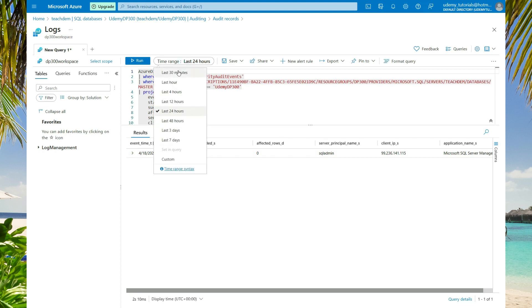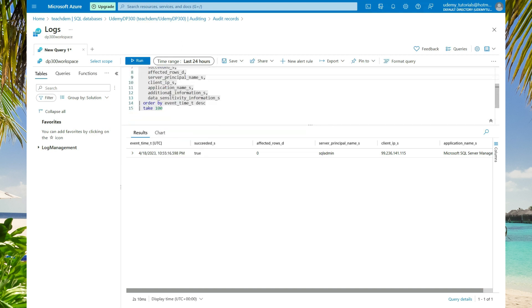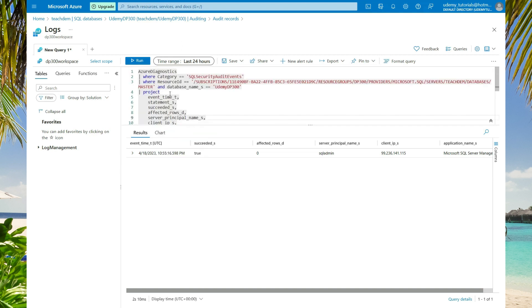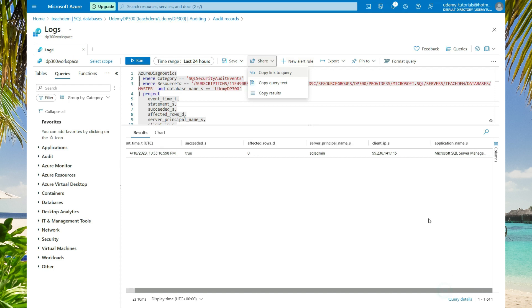You can change your time range from 30 minutes up to 7 days or even set a custom time range. You can always modify your query to show additional data or show less data. On the result set, it will show you more detailed information like the IP and even the application name that was used to access the database.